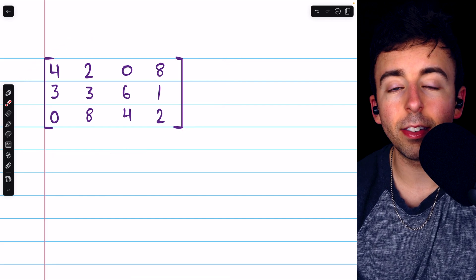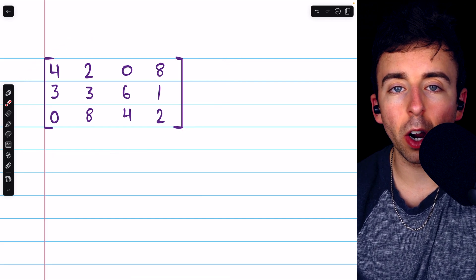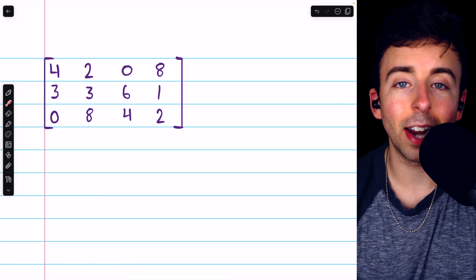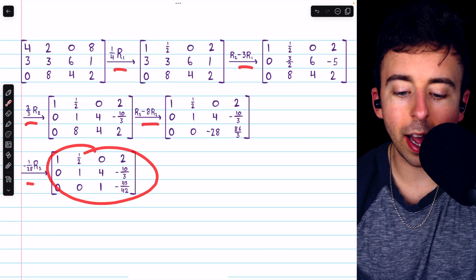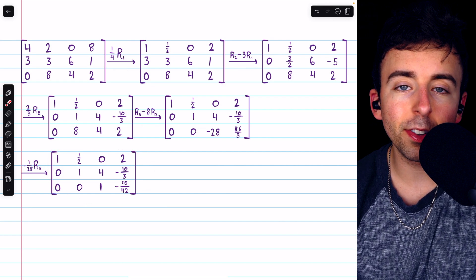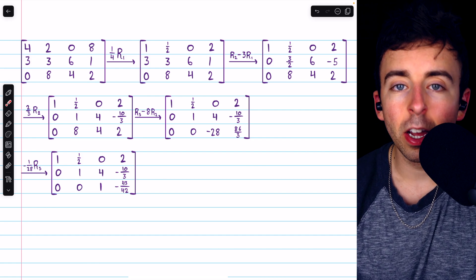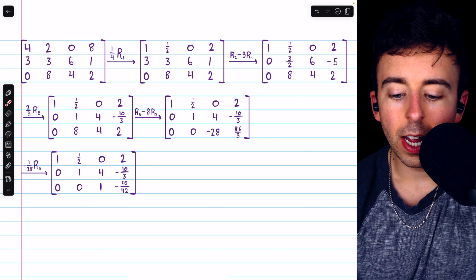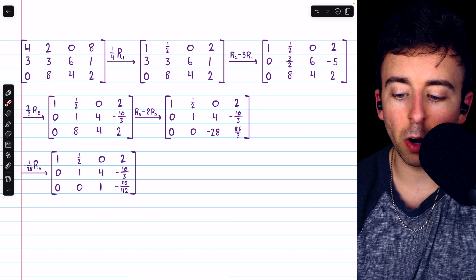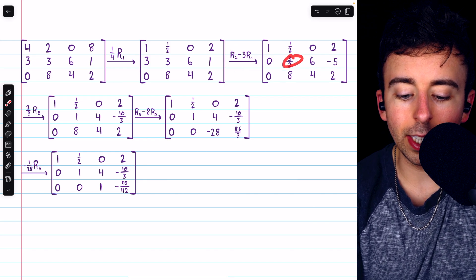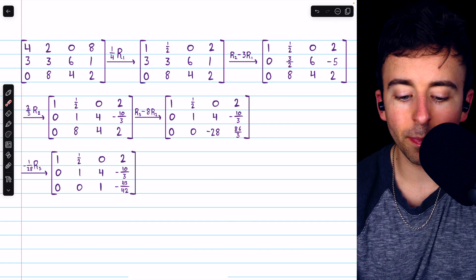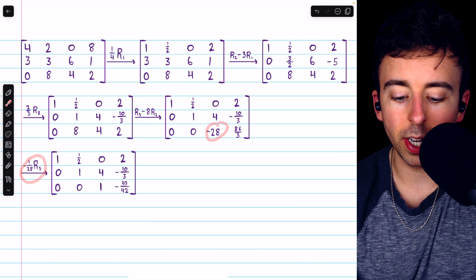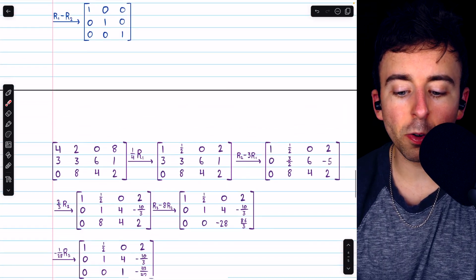Here's one more example you could try — this is a three-by-four matrix. Go ahead and try putting it into row echelon form using Gaussian elimination. Here are the steps I took: first, get a leading one in the first non-zero row; then introduce a zero below it by subtracting three times row one from row two; then turn that entry into a leading one by multiplying row two by two-thirds; then get a zero below that by subtracting eight times row two from row three; and finally multiply row three by negative one over 28 to get a leading one there.